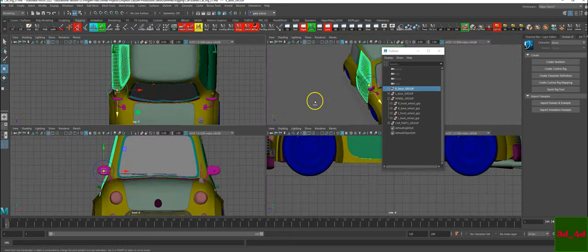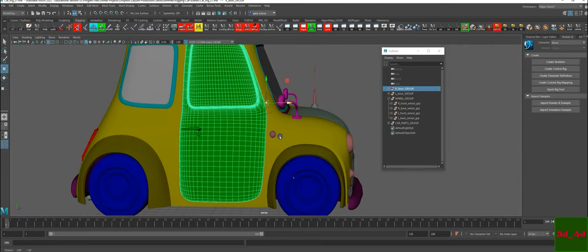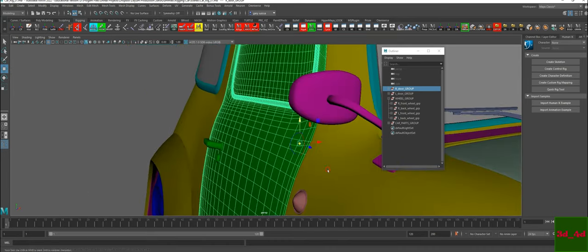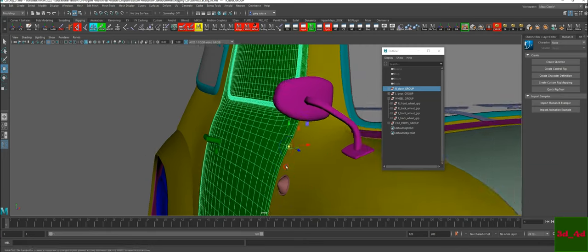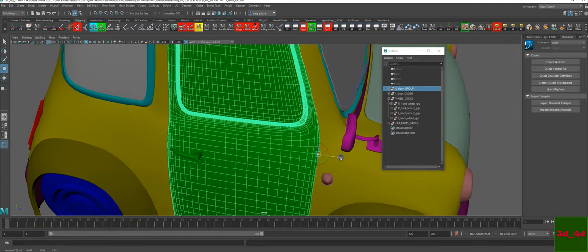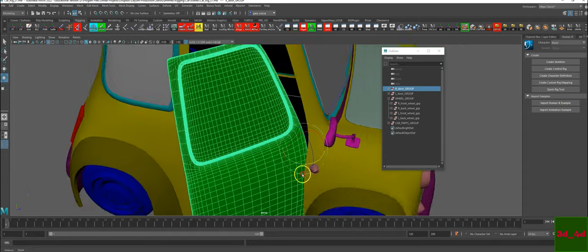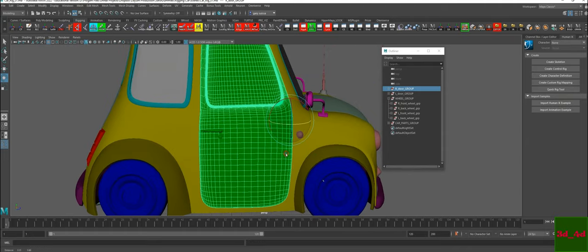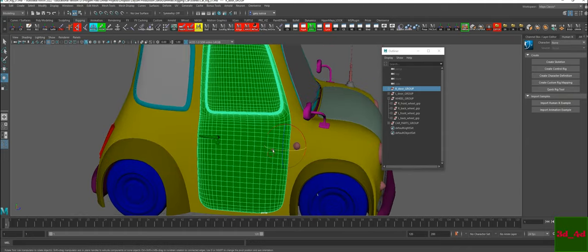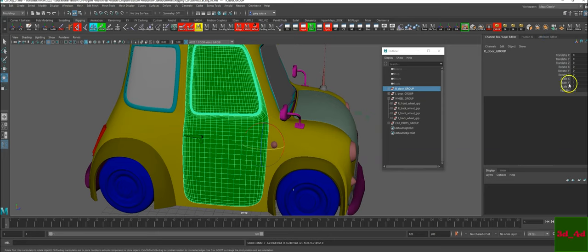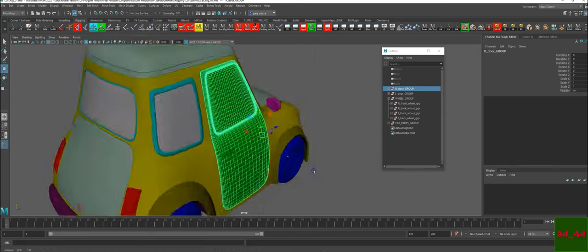Once you find the perfect pivot, maybe we want to find this position right here. Hit F. You can also use the V key to snap it to a vertex. I'm just trying to find the most perfect pivot possible. Hit the letter D, use E to rotate and see if this works. I found my position. Open up the channel box and make sure everything is zeroed out. This will be my pivot.